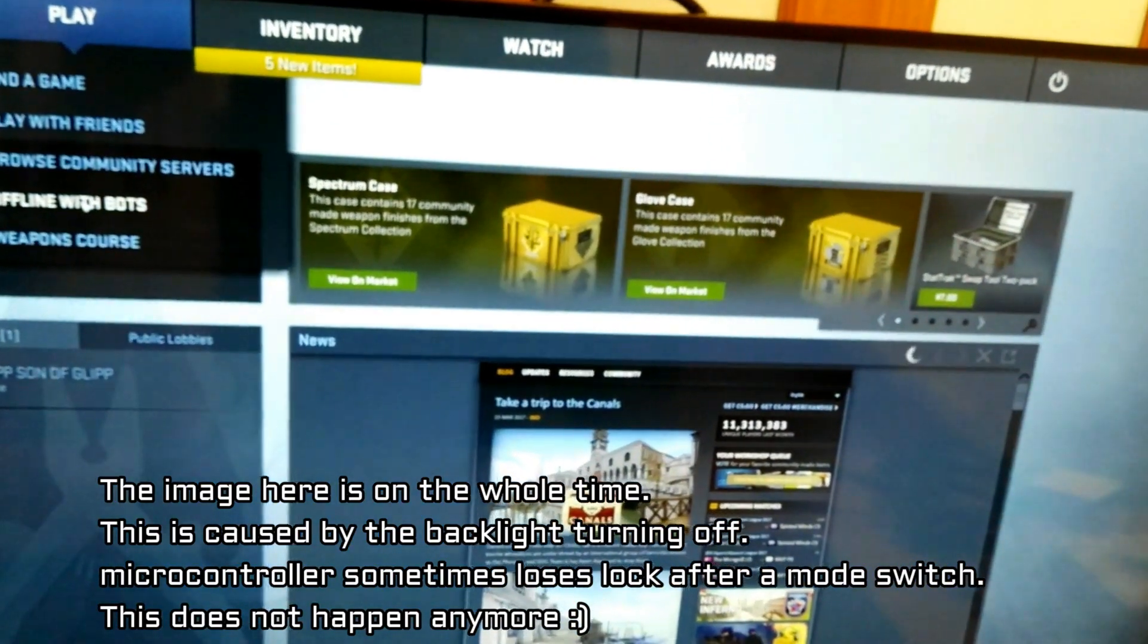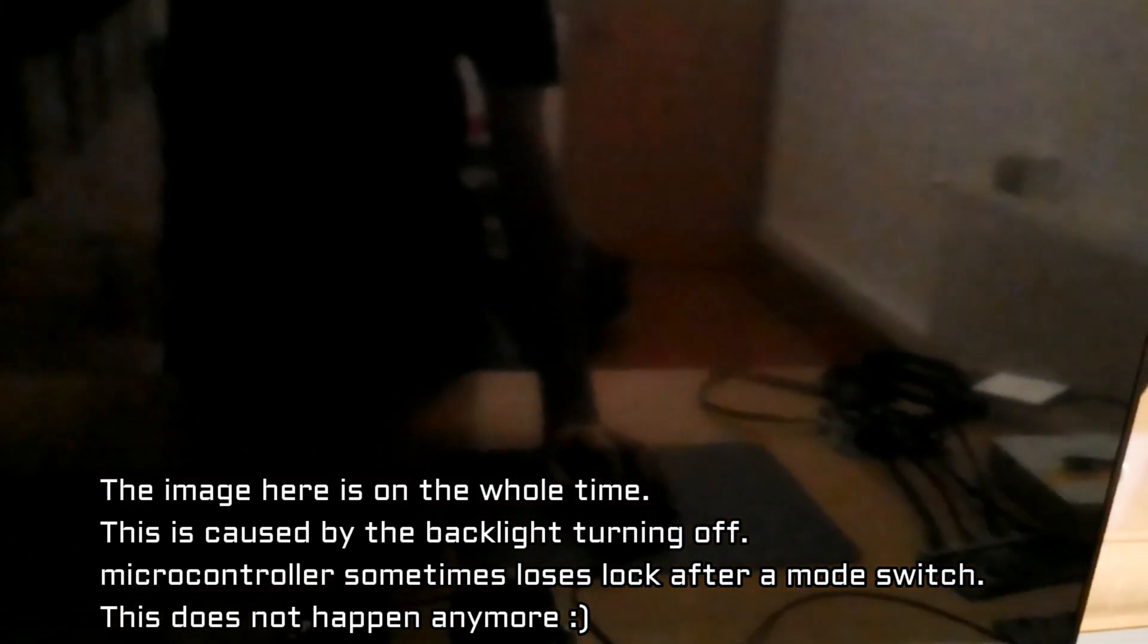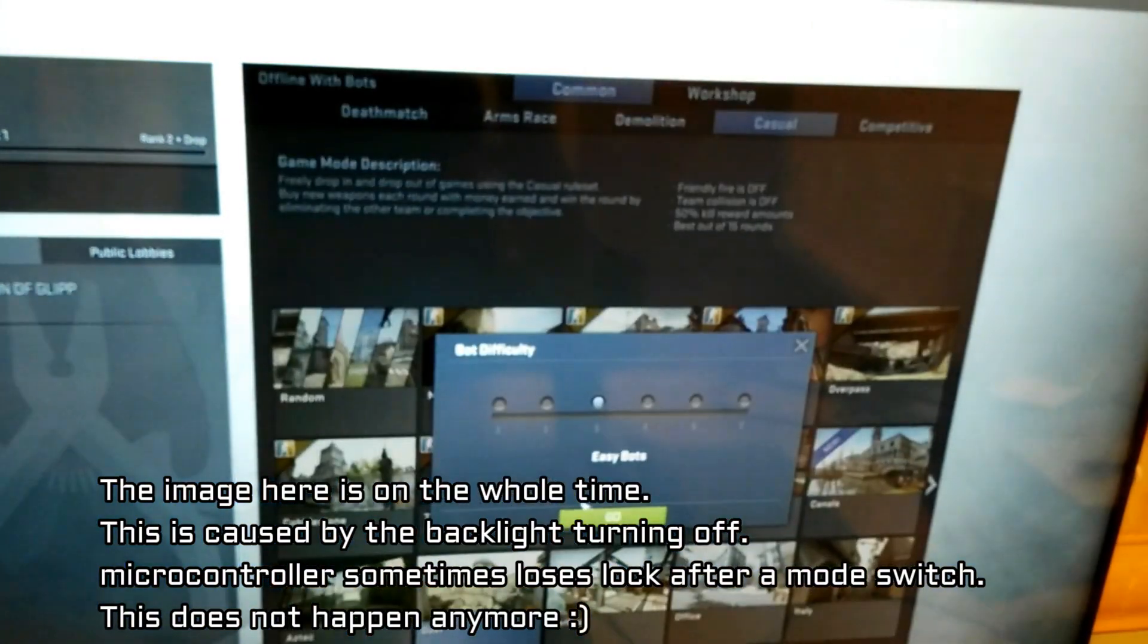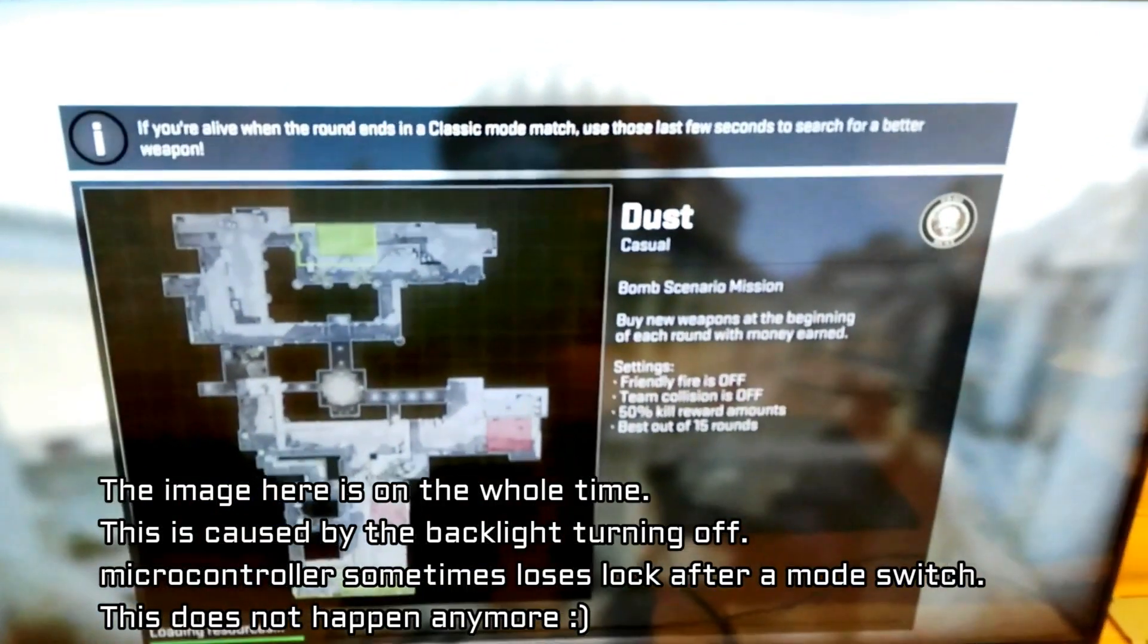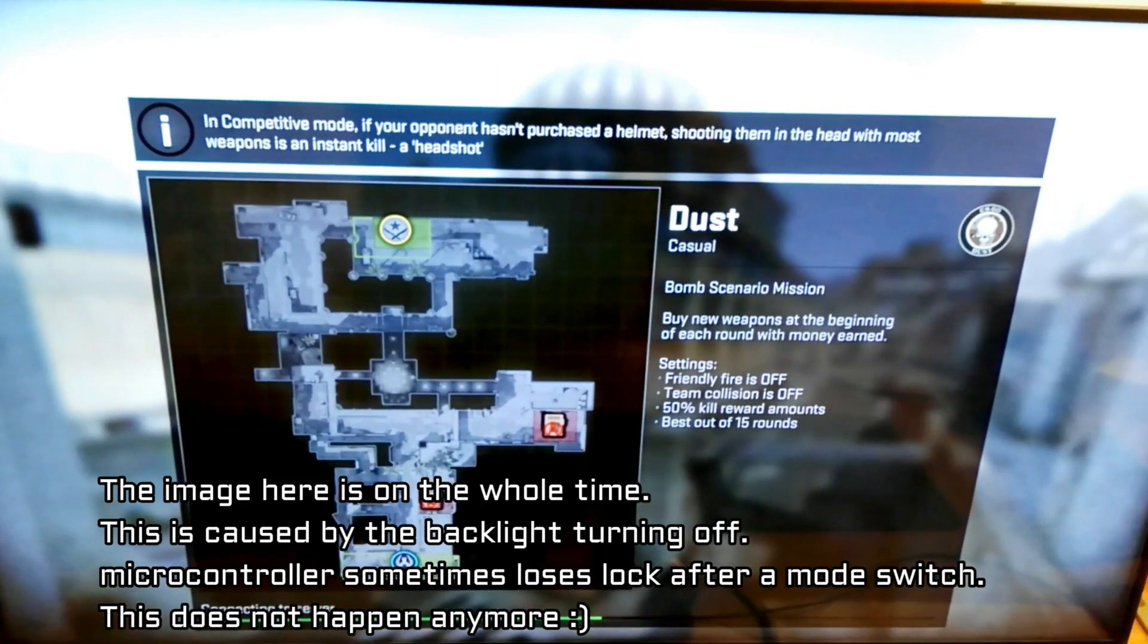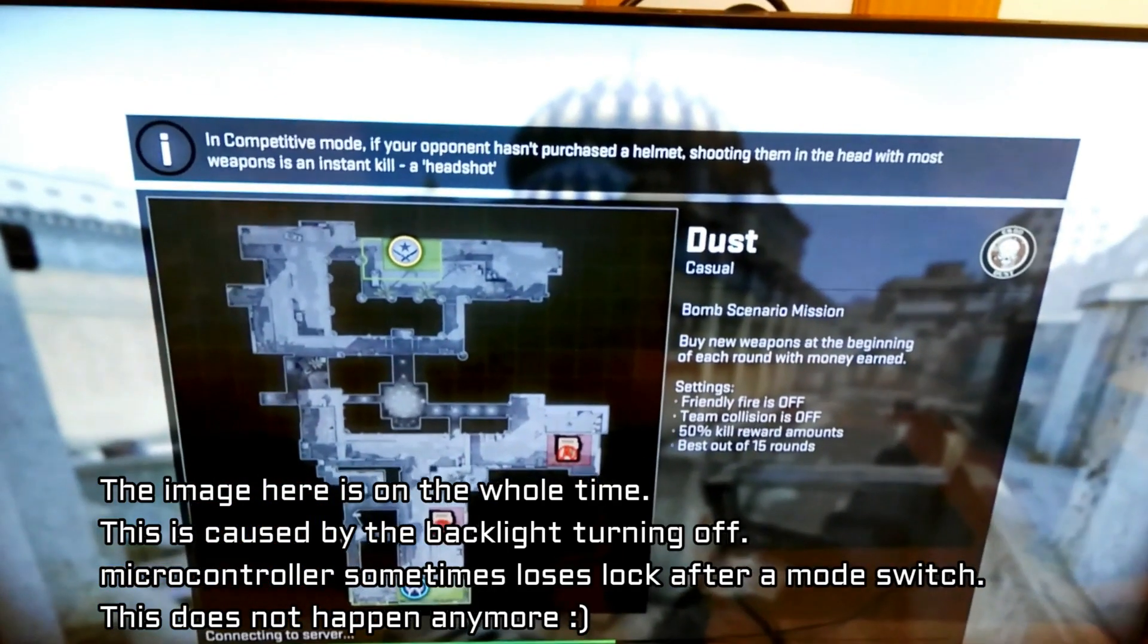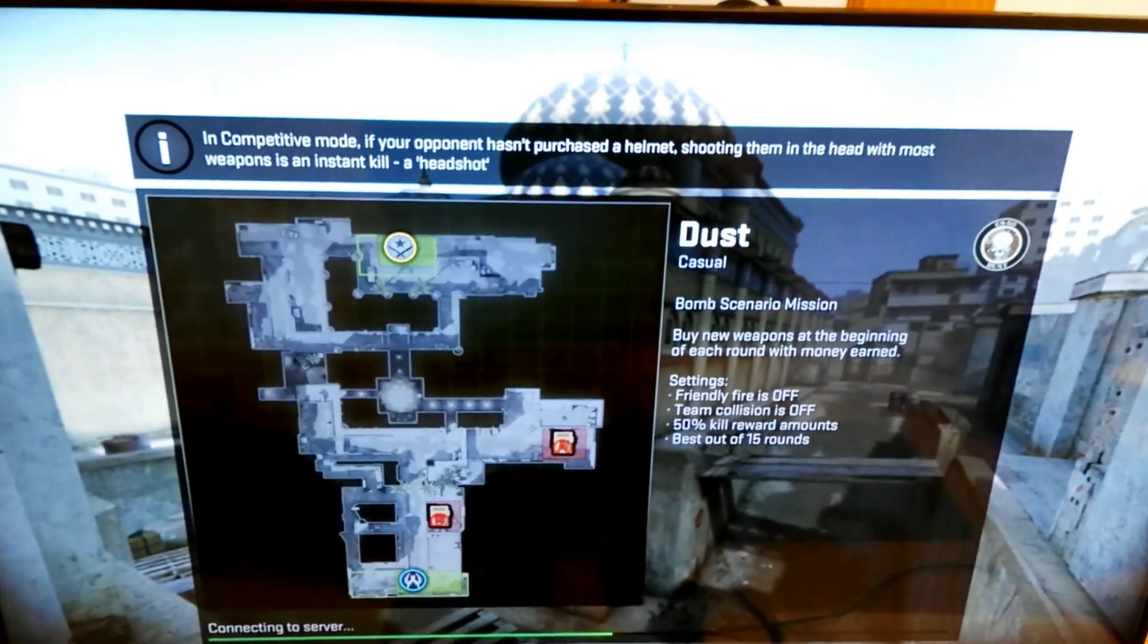Let's load up to an offline match, just with some bots. Here we go. Sometimes when switching modes, the display will turn on and off a few times, even after the fact. We'll be fixing that.